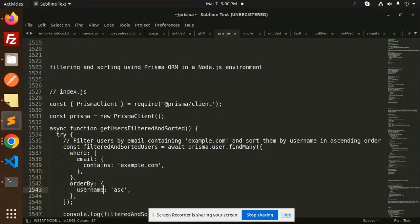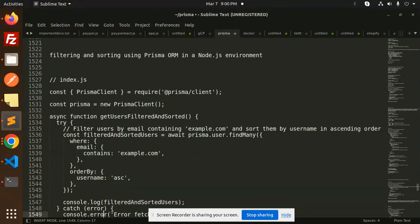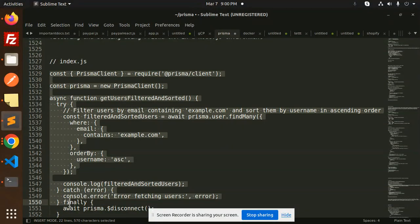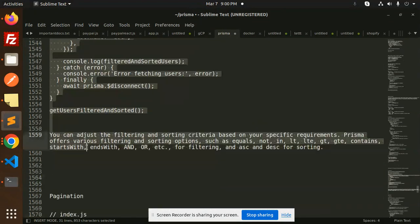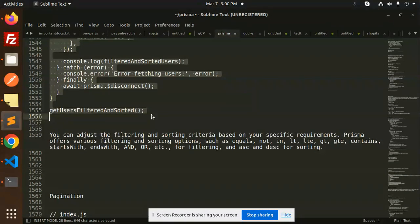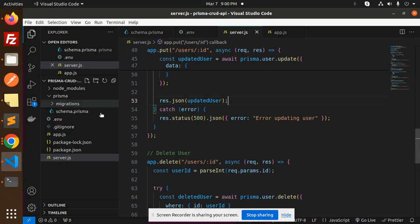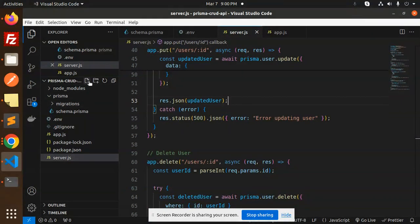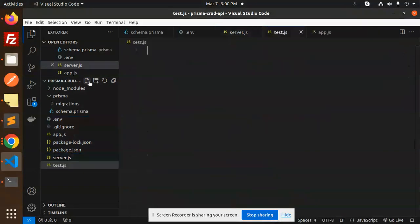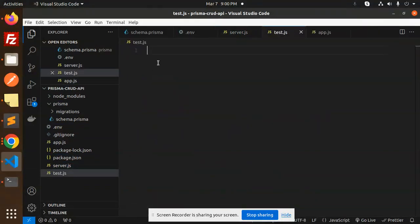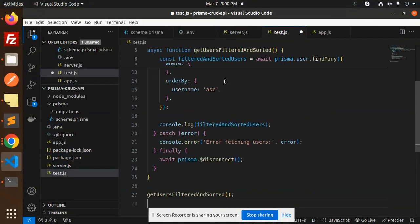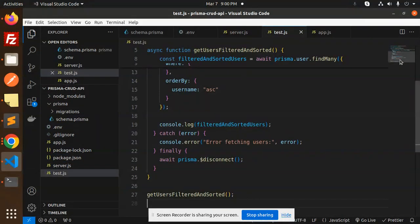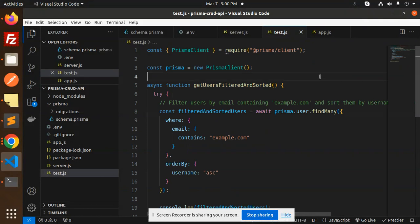This is the code that I need to add into our file. Let's create a file called test.js. Let's add this code and here we go with the filtering.